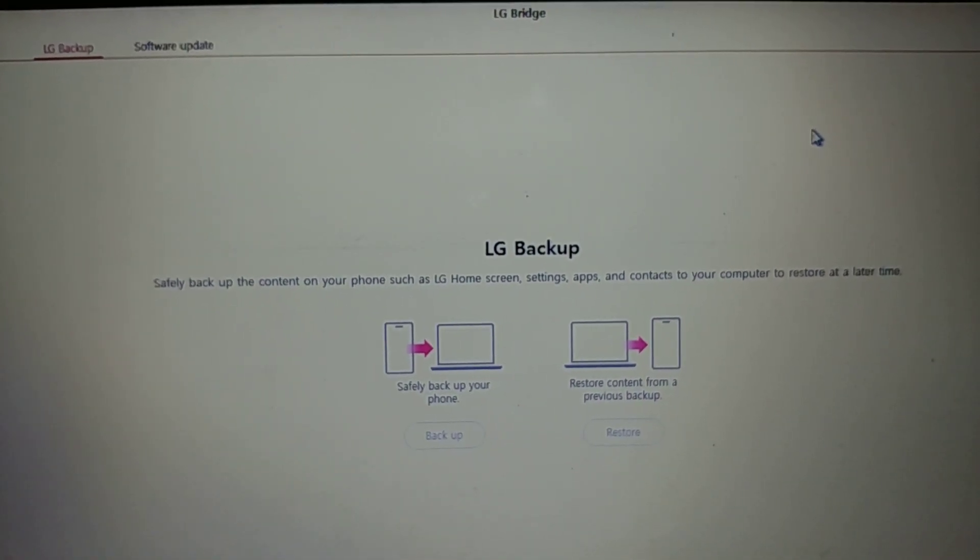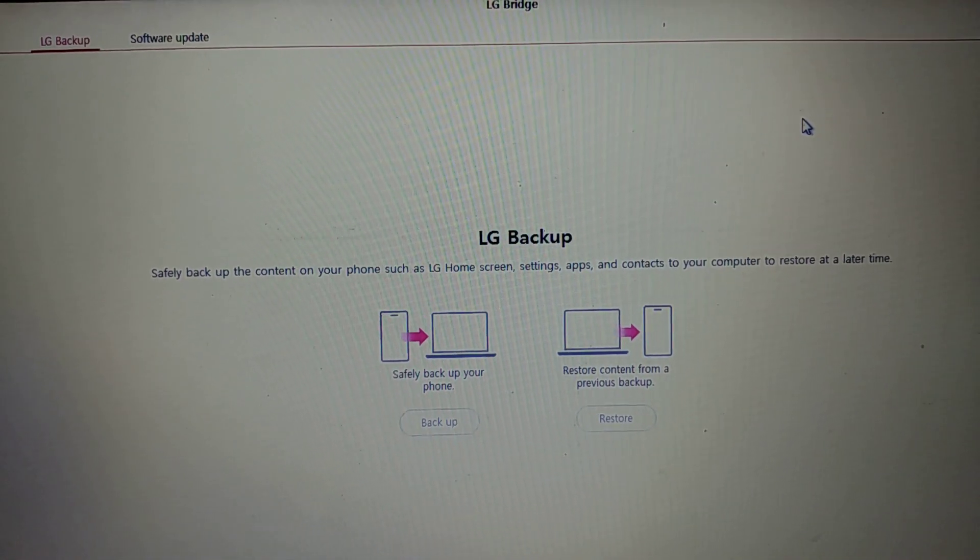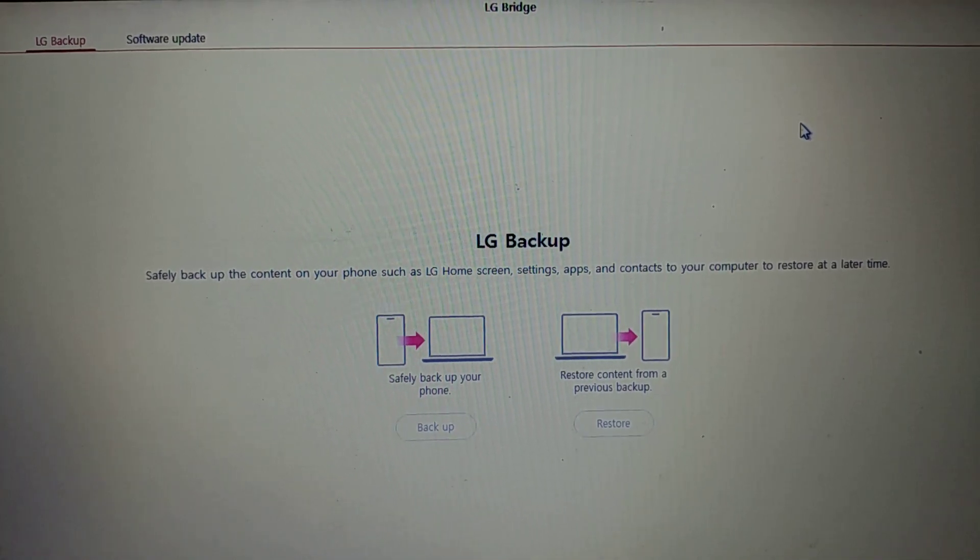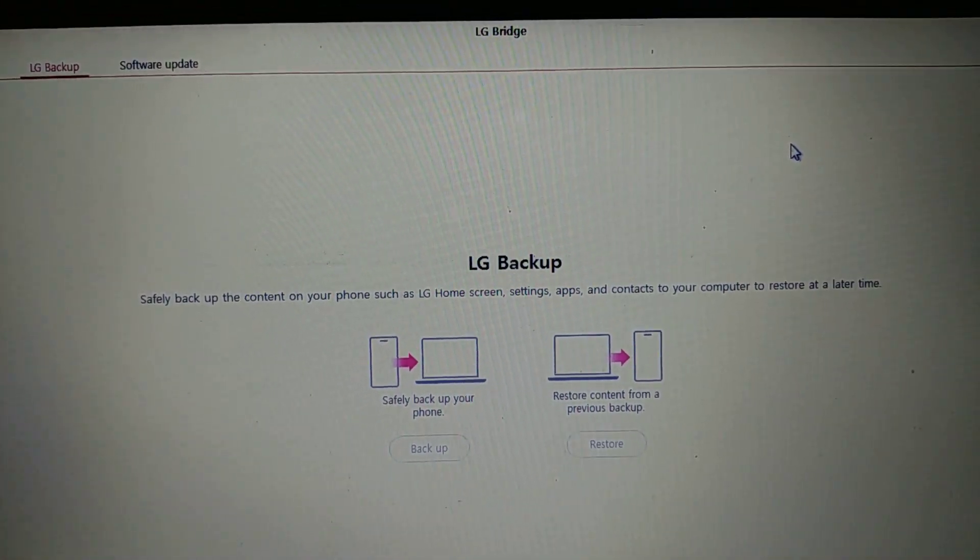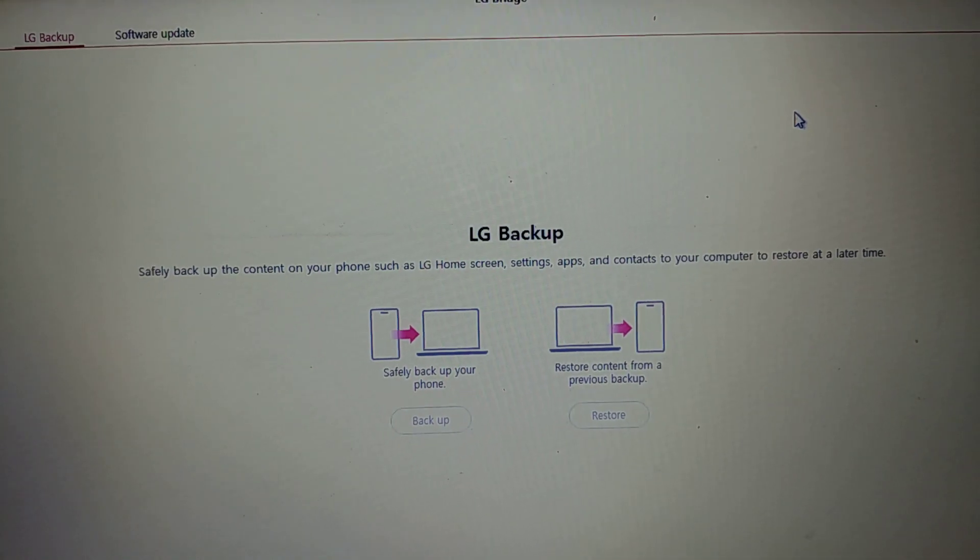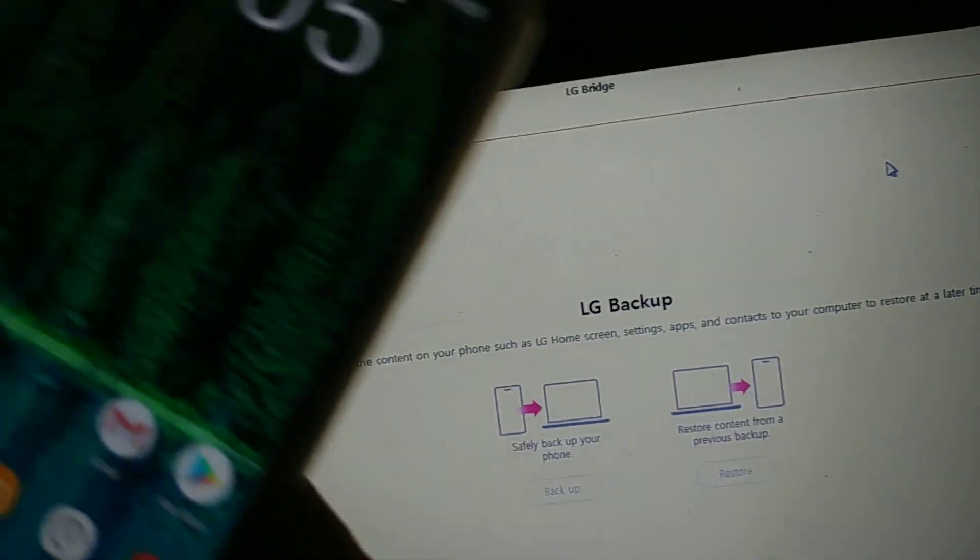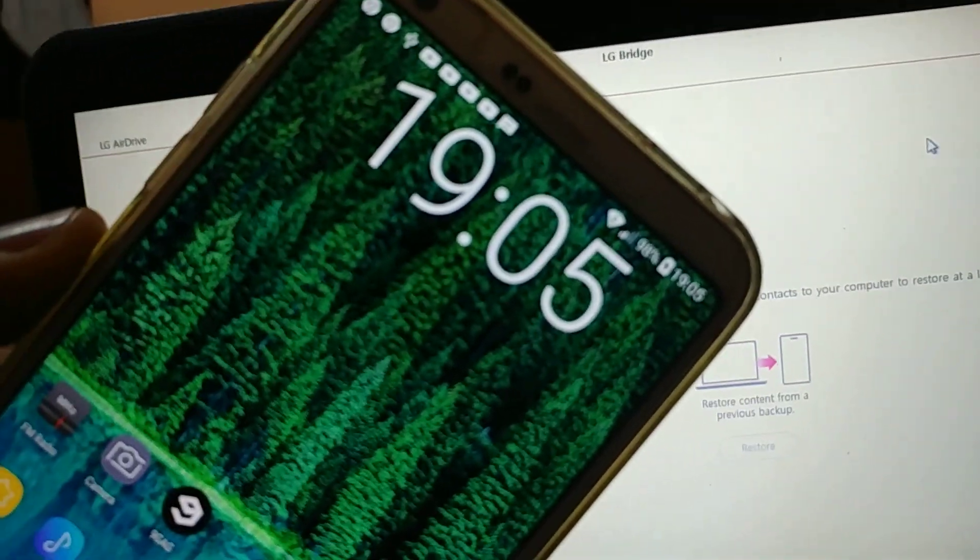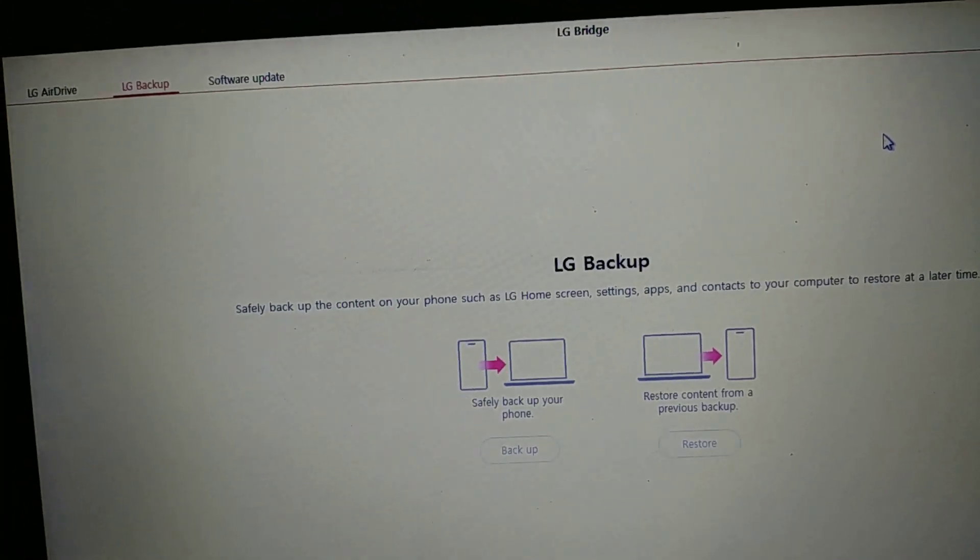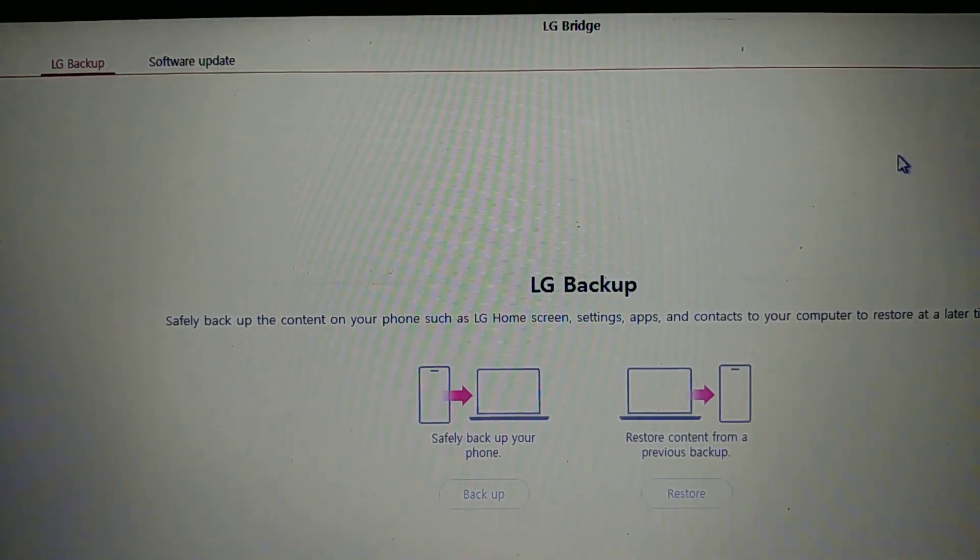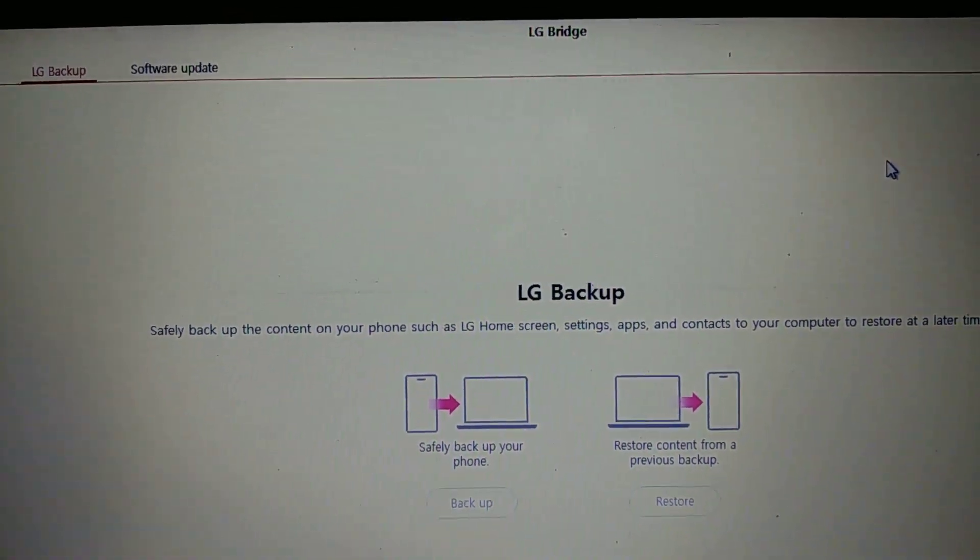Everyone, so today I'm going to show you how to make an update for your LG G6 from Android Nougat 7.0 to 8.0 Oreo. The first thing you're going to need is obviously an LG G6. You need to have it fully charged, and then you will need the LG Bridge software on your computer.